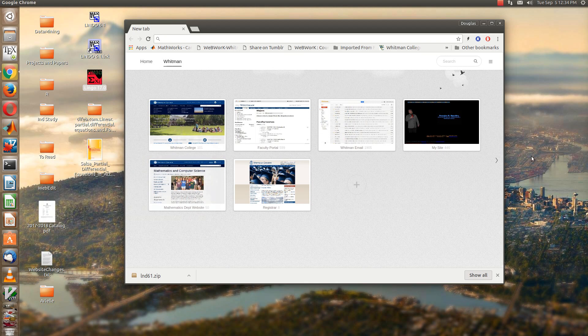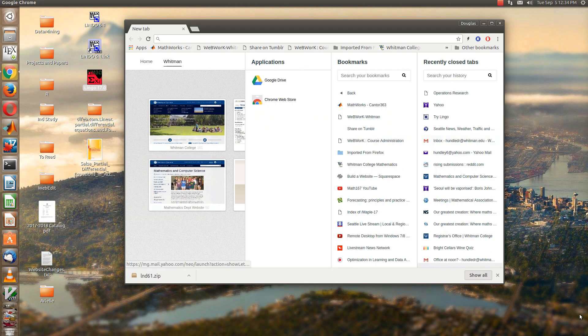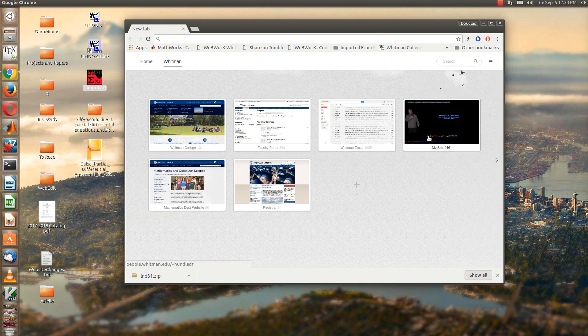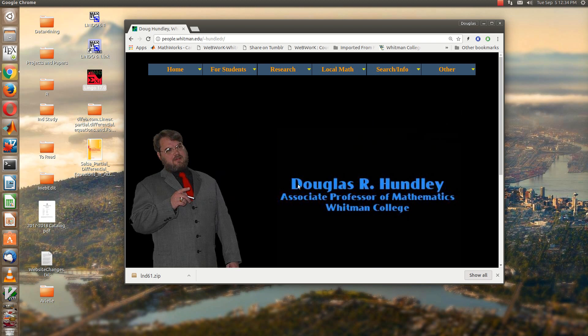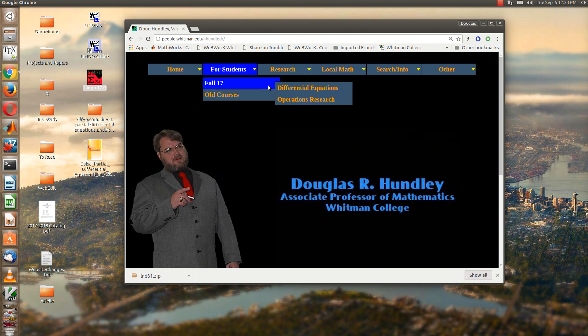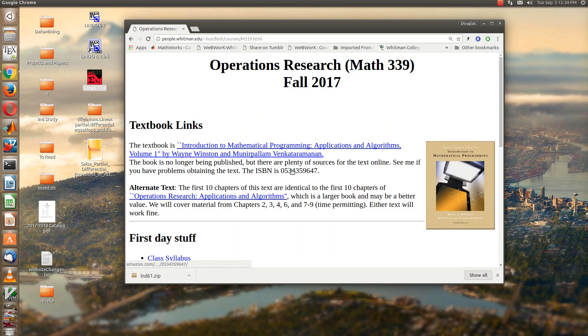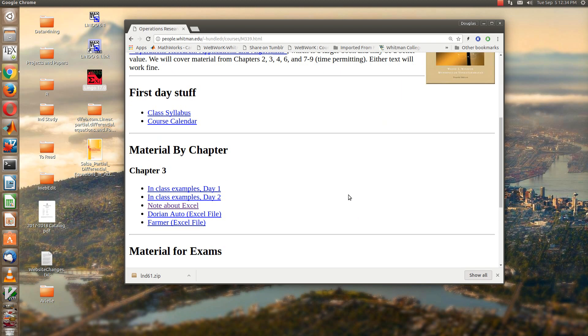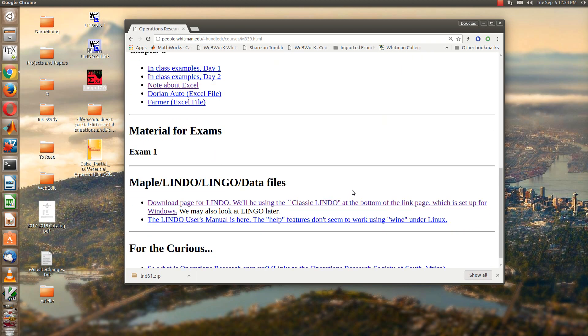I decided to make a short video on how to download Lingo and then use Lingo to solve a linear program.